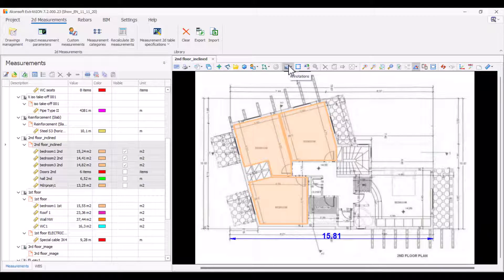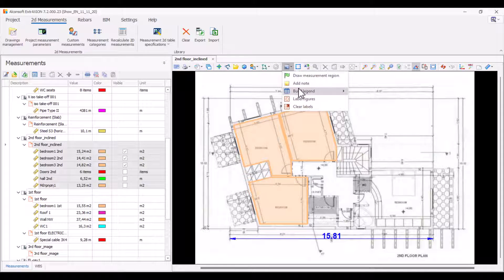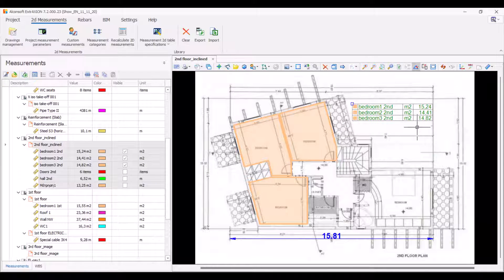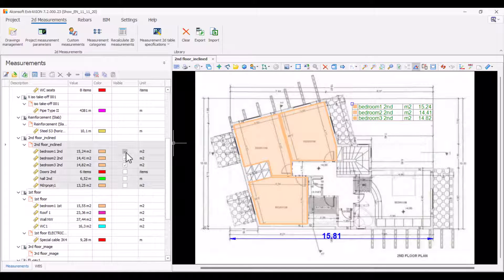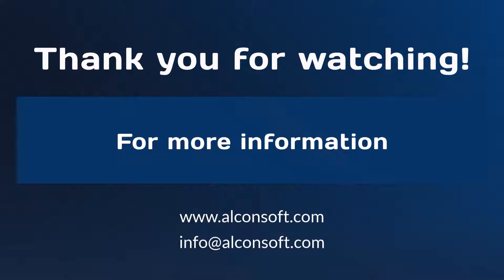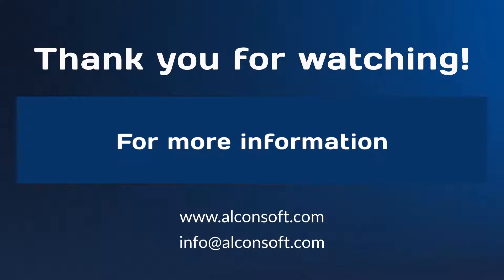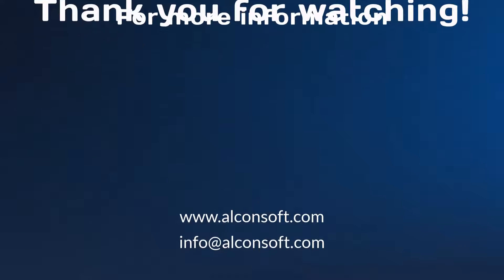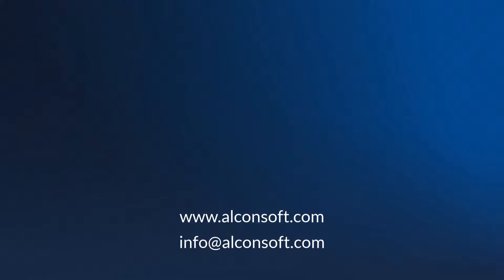Finally, by selecting the annotations button and build legend, you can insert a legend over the drawing displaying the drawing measurements you have selected to be visible. Thank you for watching. For more information, please visit www.alkonsoft.com.